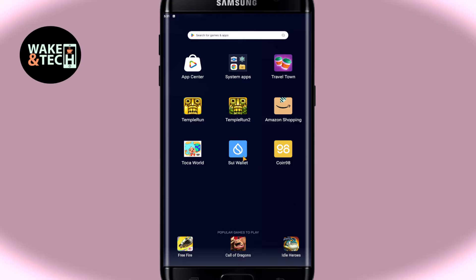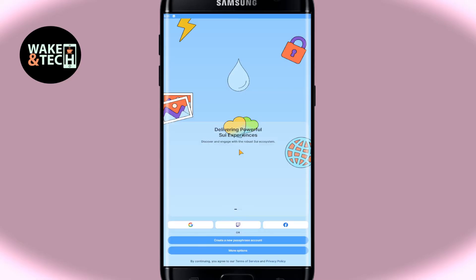First of all, open up the Sweep Wallet application on your device and once you open it up you will be taken into the home screen where you will be able to create your new account or you can also log in to your existing one using your Google account, your Twitch account, as well as your Facebook.